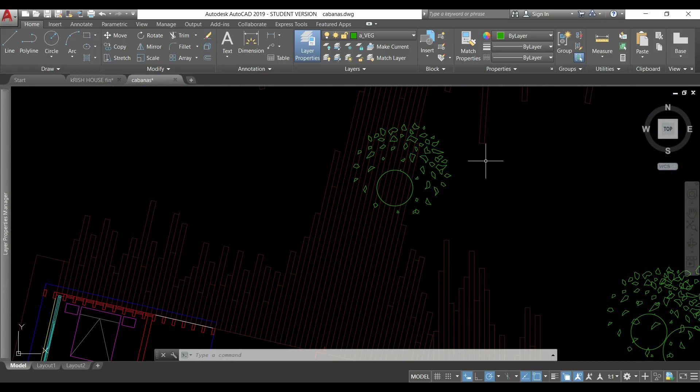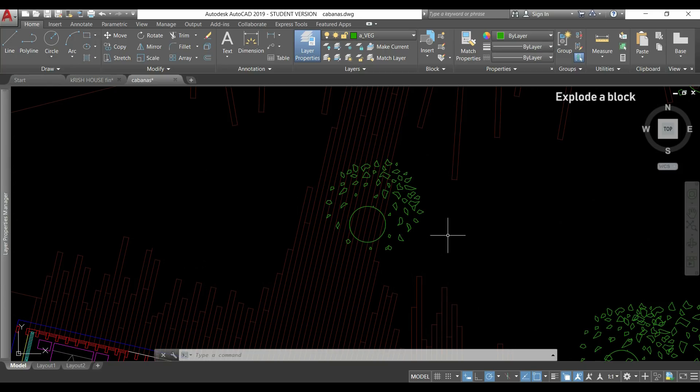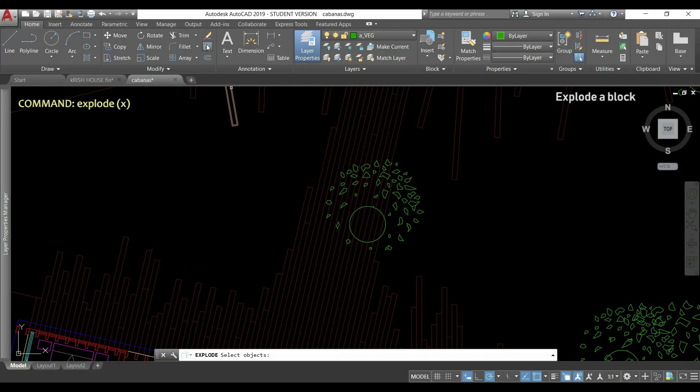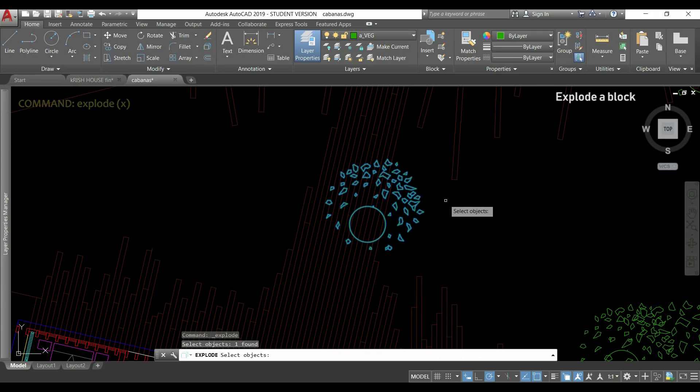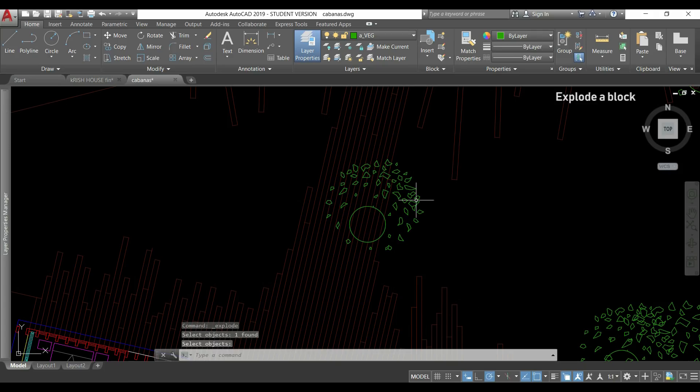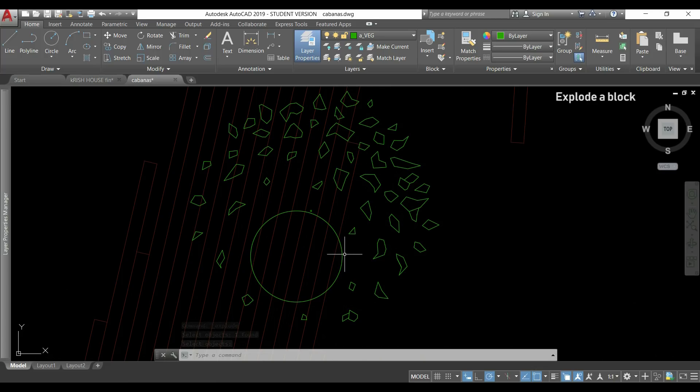If I just want to edit one of the blocks, for example this, I'm going to use the command explode. So it's this one I click on it, I select the block and press enter. So now everything is placed in these very small lines and in this case this circle.